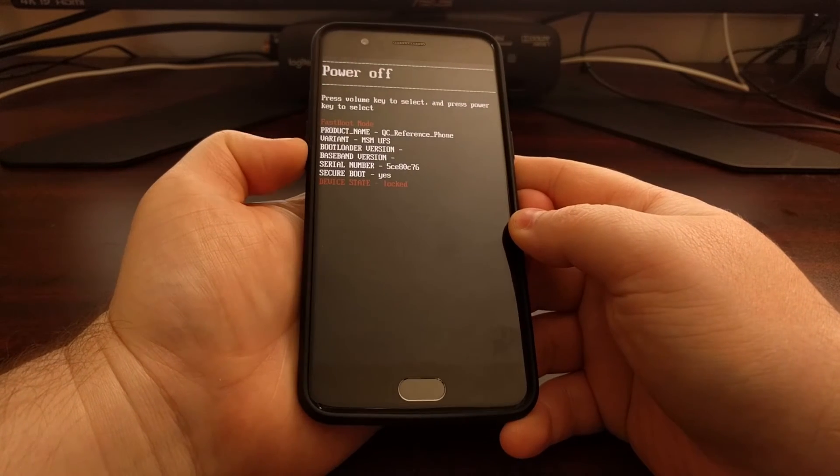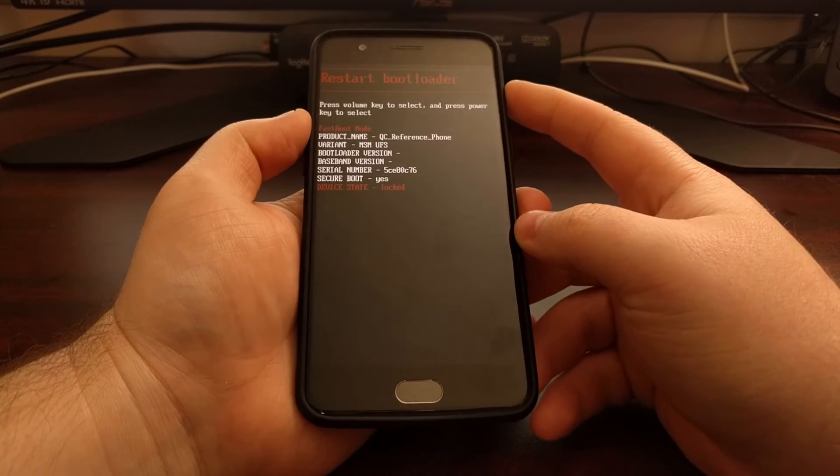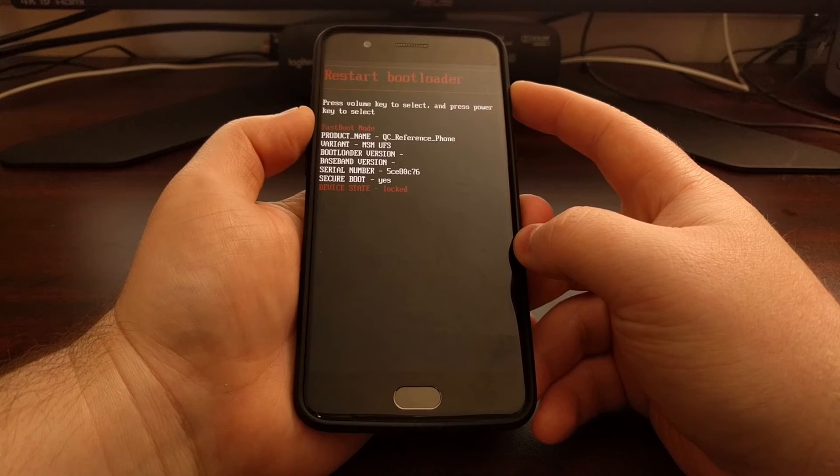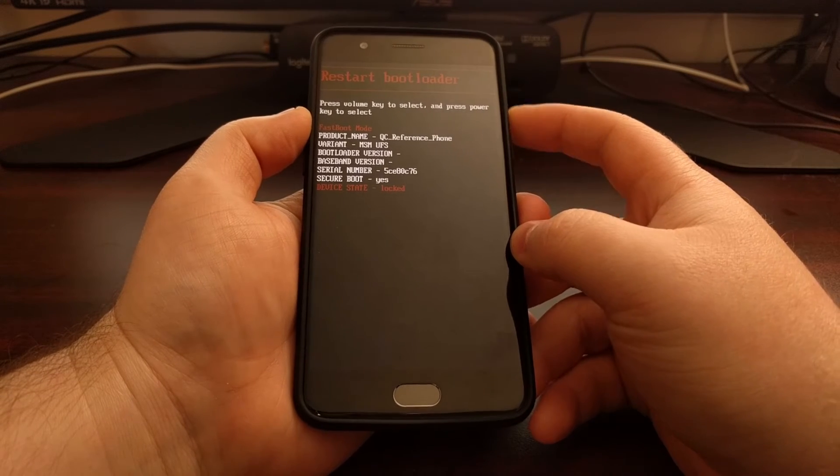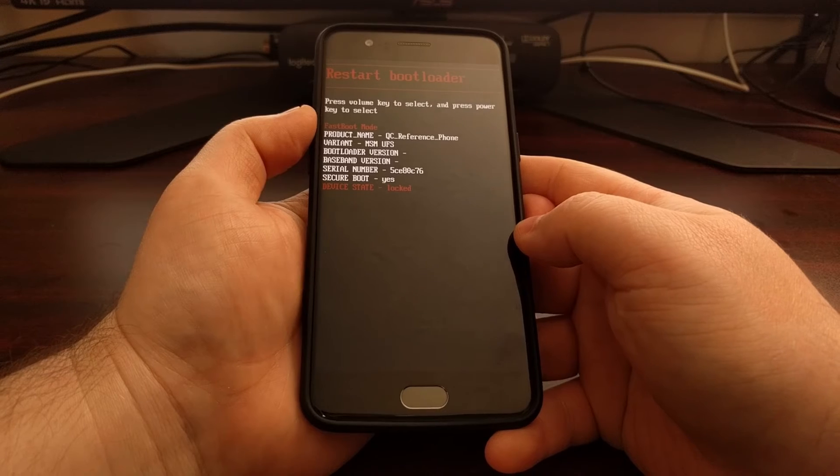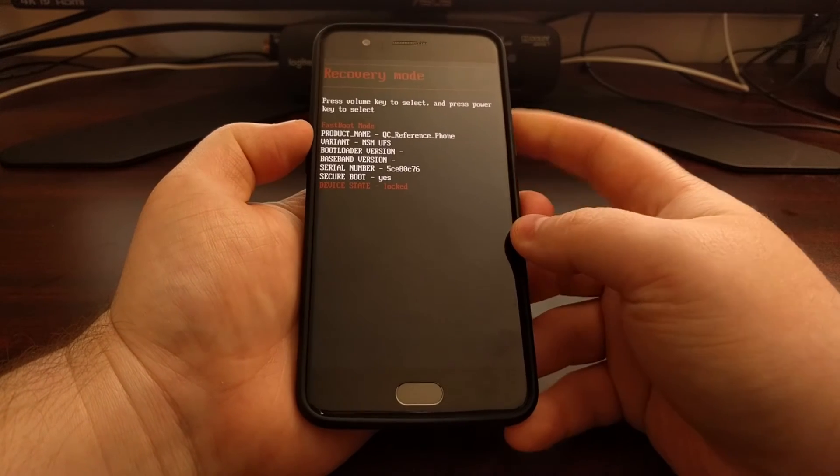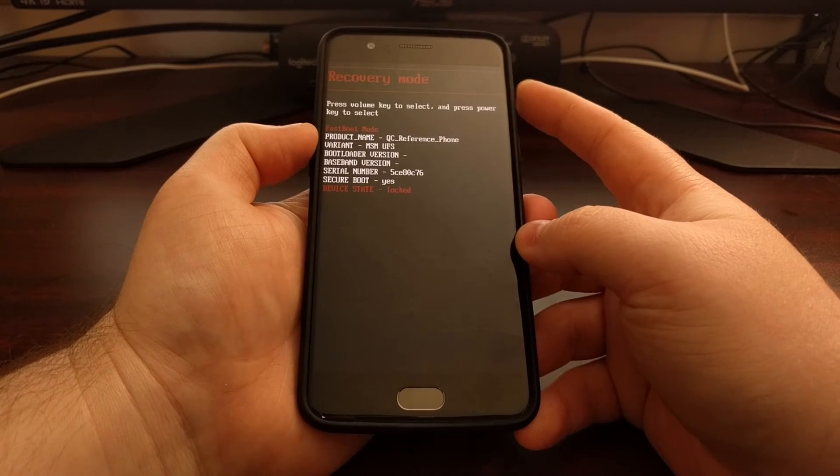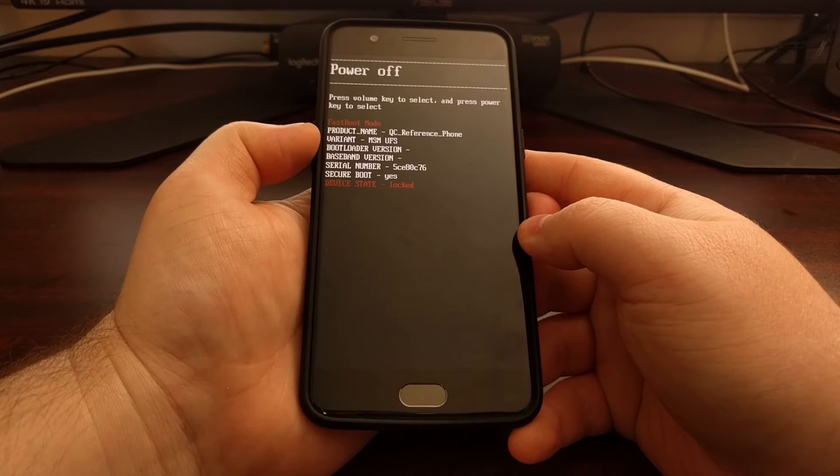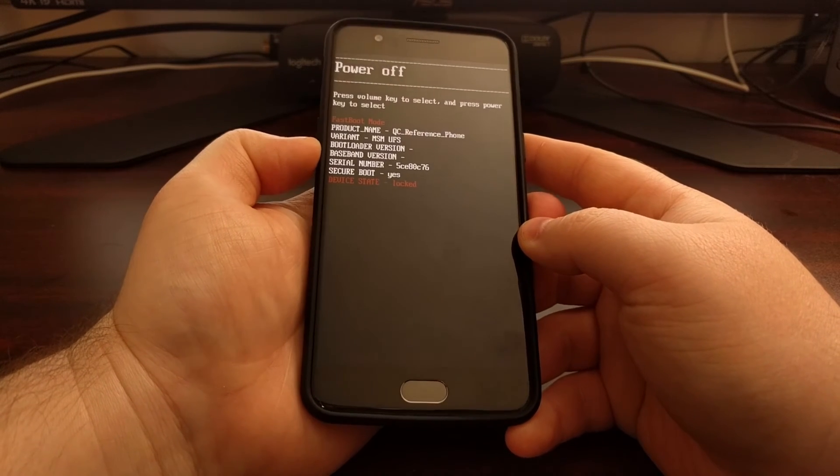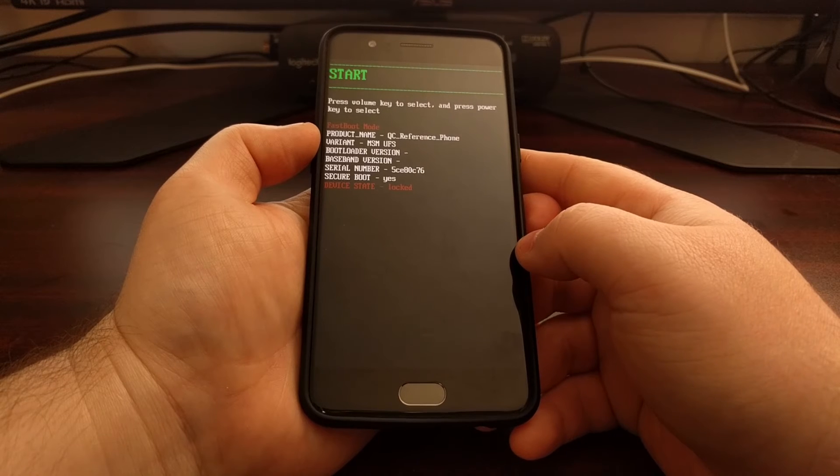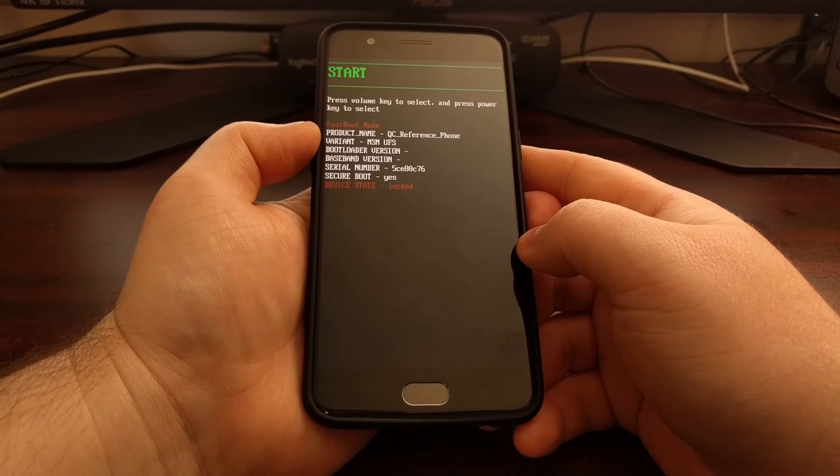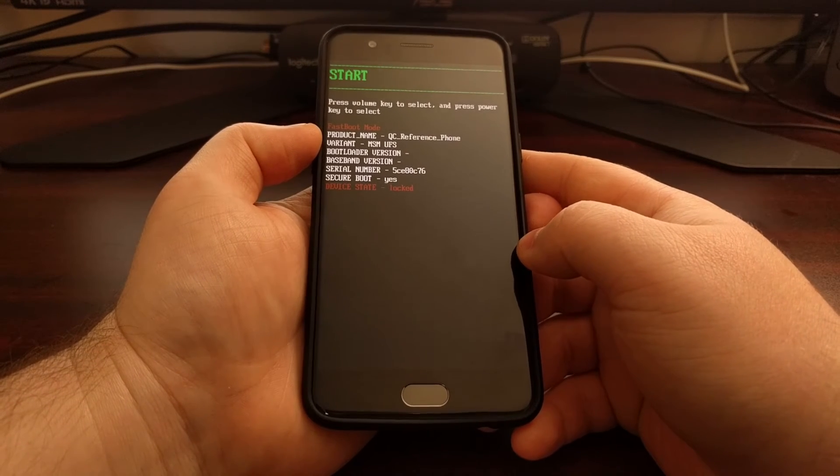As you can see, we can restart the bootloader, which will boot us back into fastboot mode. We can boot over into recovery mode, we can power off the device completely, or again we can start and that will start us back into Android.